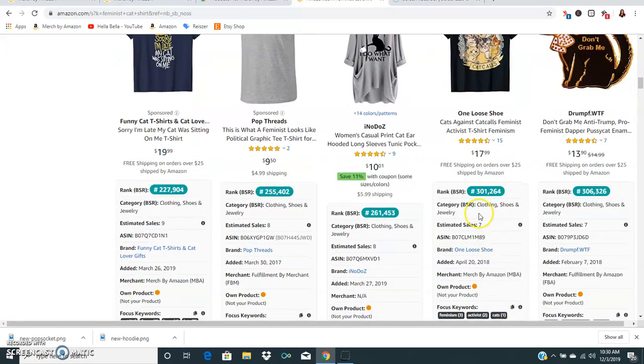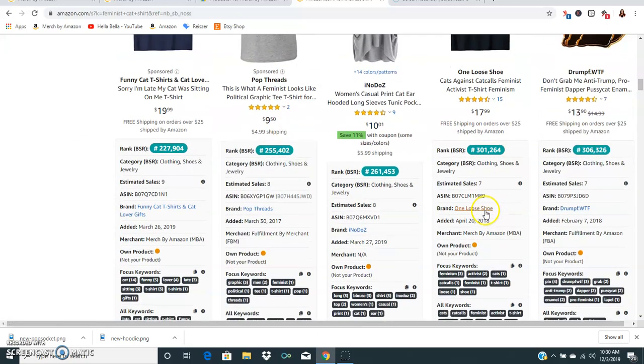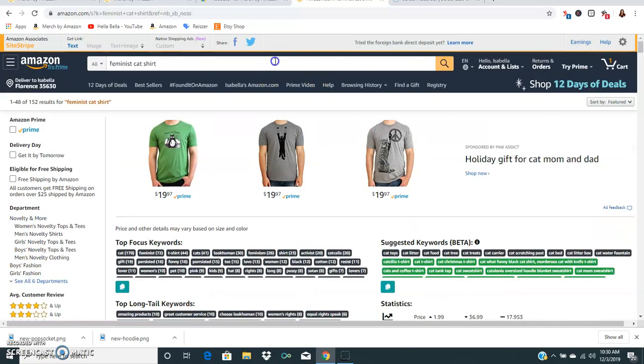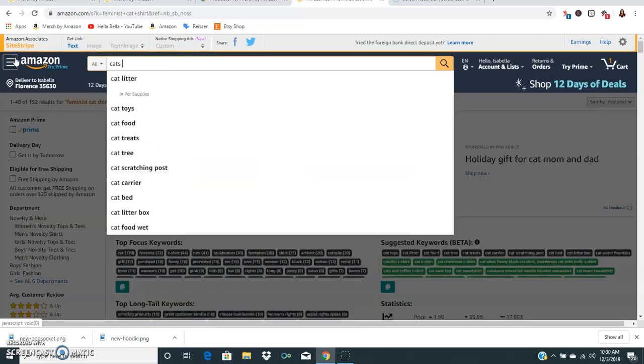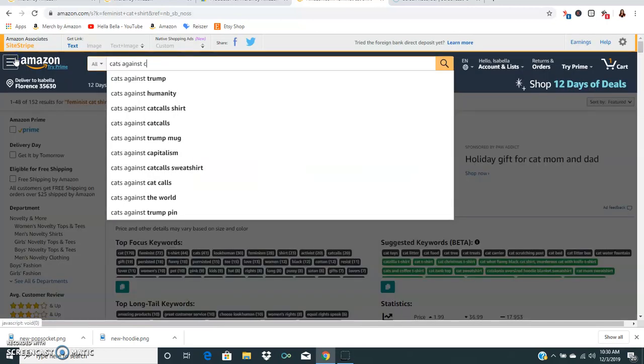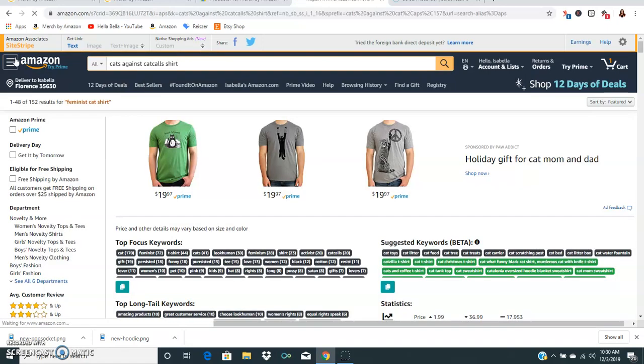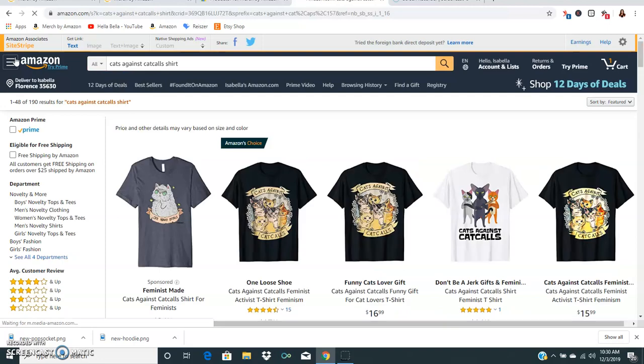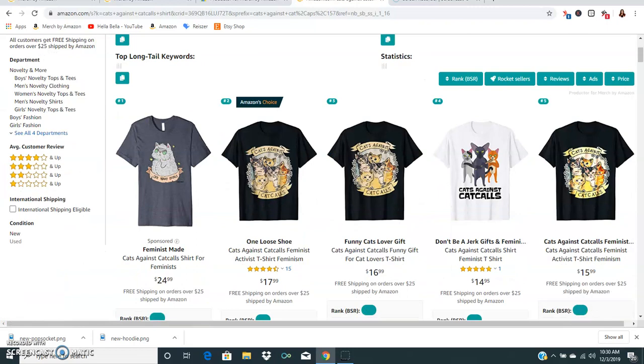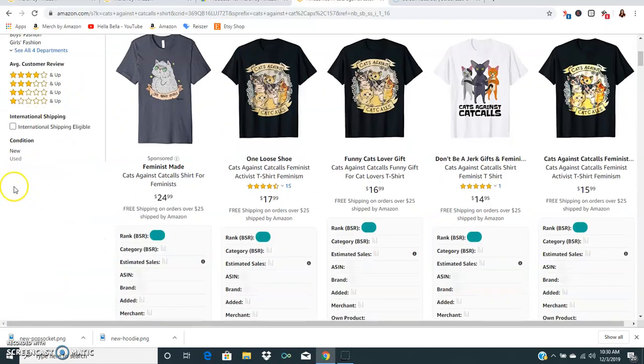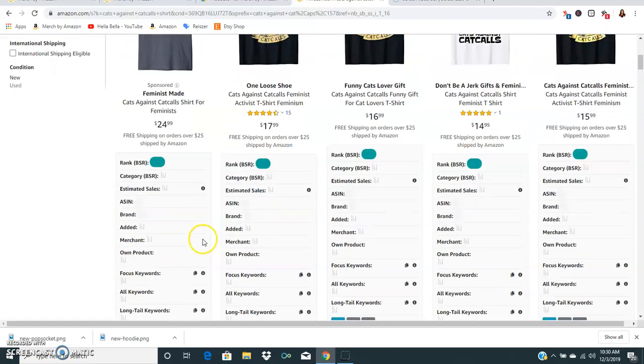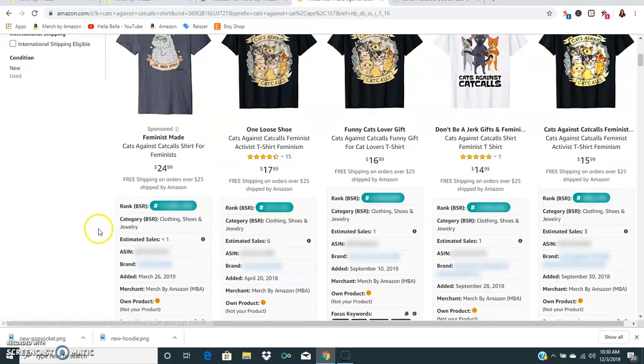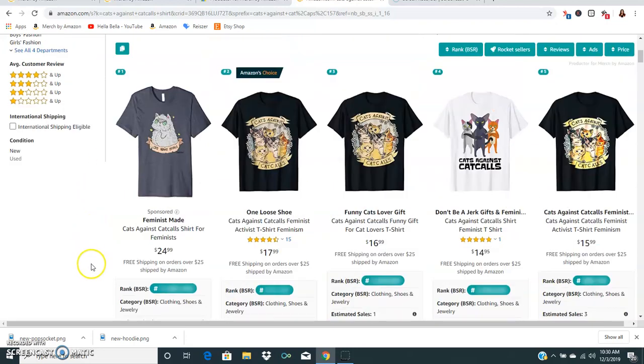Cats against cat calls, I really like this shirt, it's super cute and it is selling only seven times a month. Let's go look at cats against cat calls and see what else we can find. Cats against Trump, that's funny. I hope you guys are uploading Trump shirts because my Trump shirts are selling a lot. This is cats against cat calls, I will have to pause for just a second and unblur it.